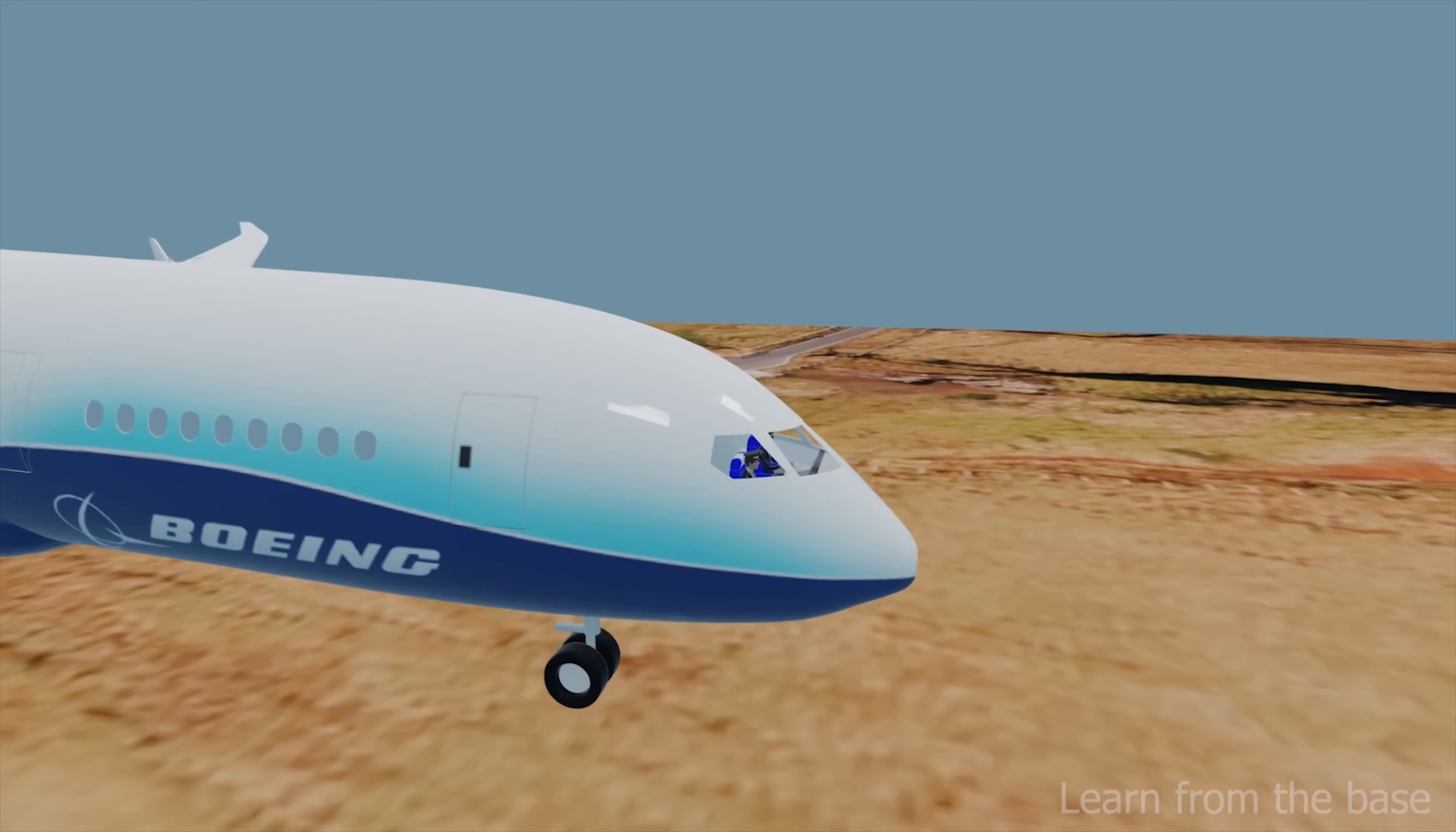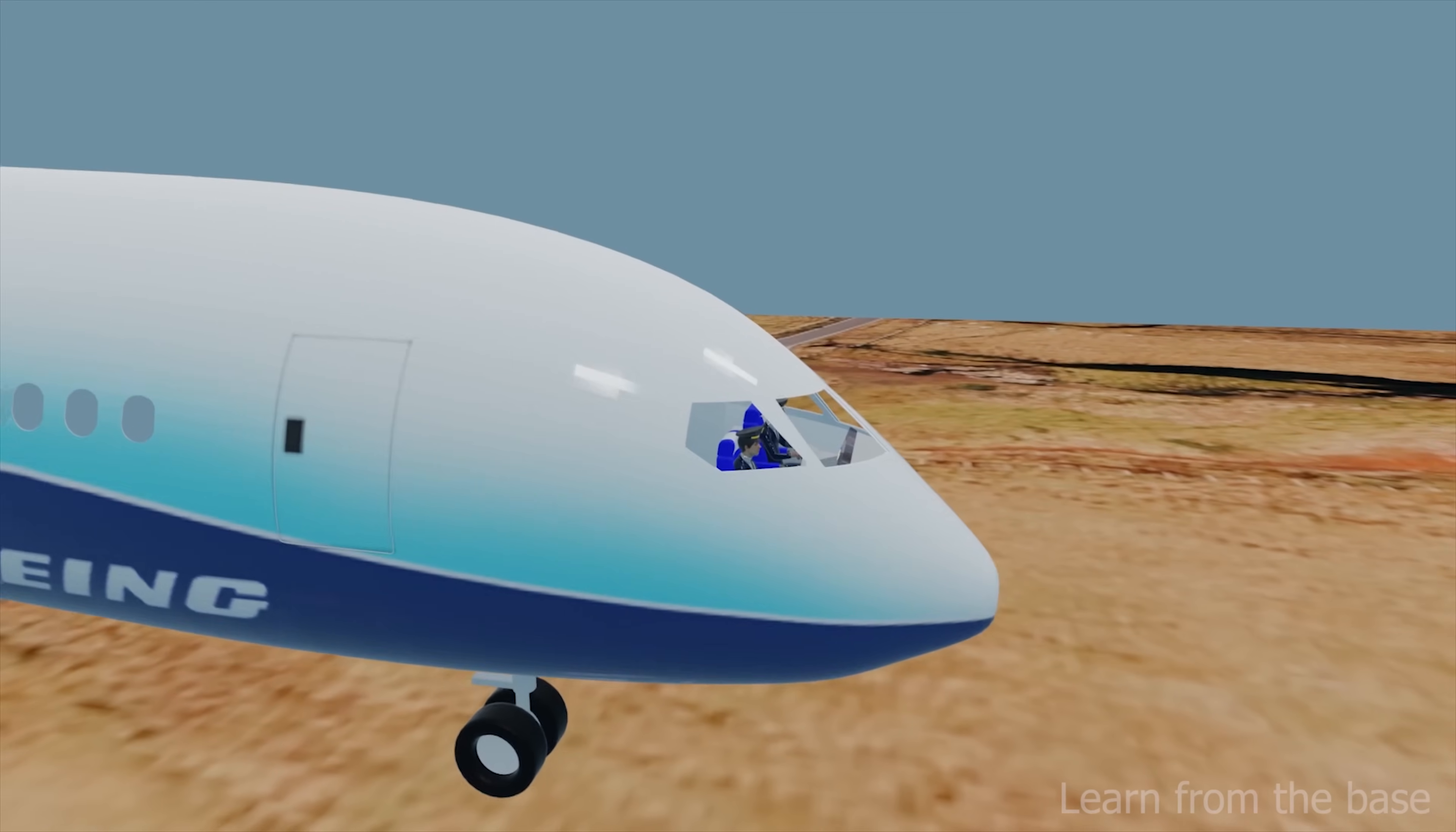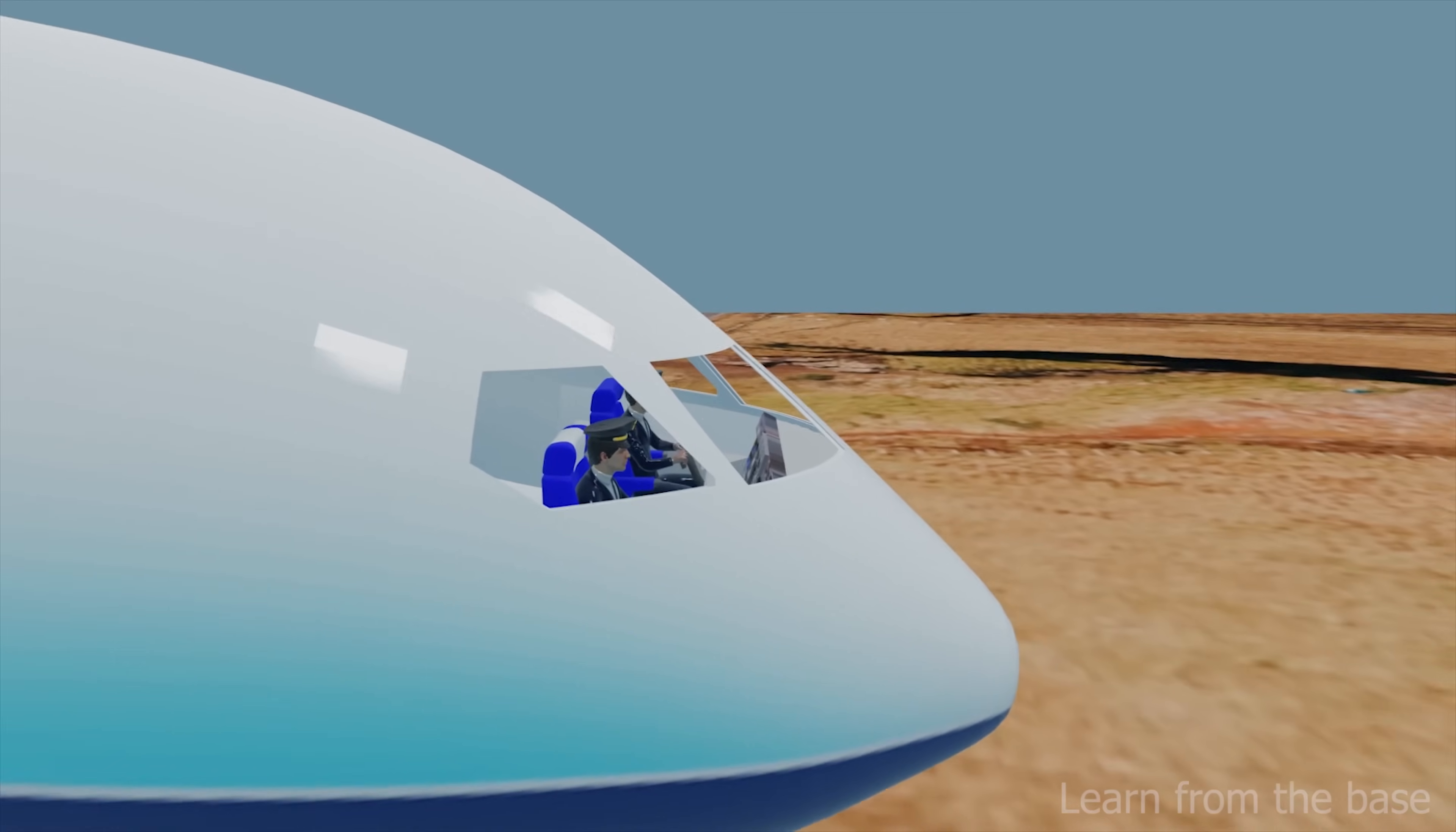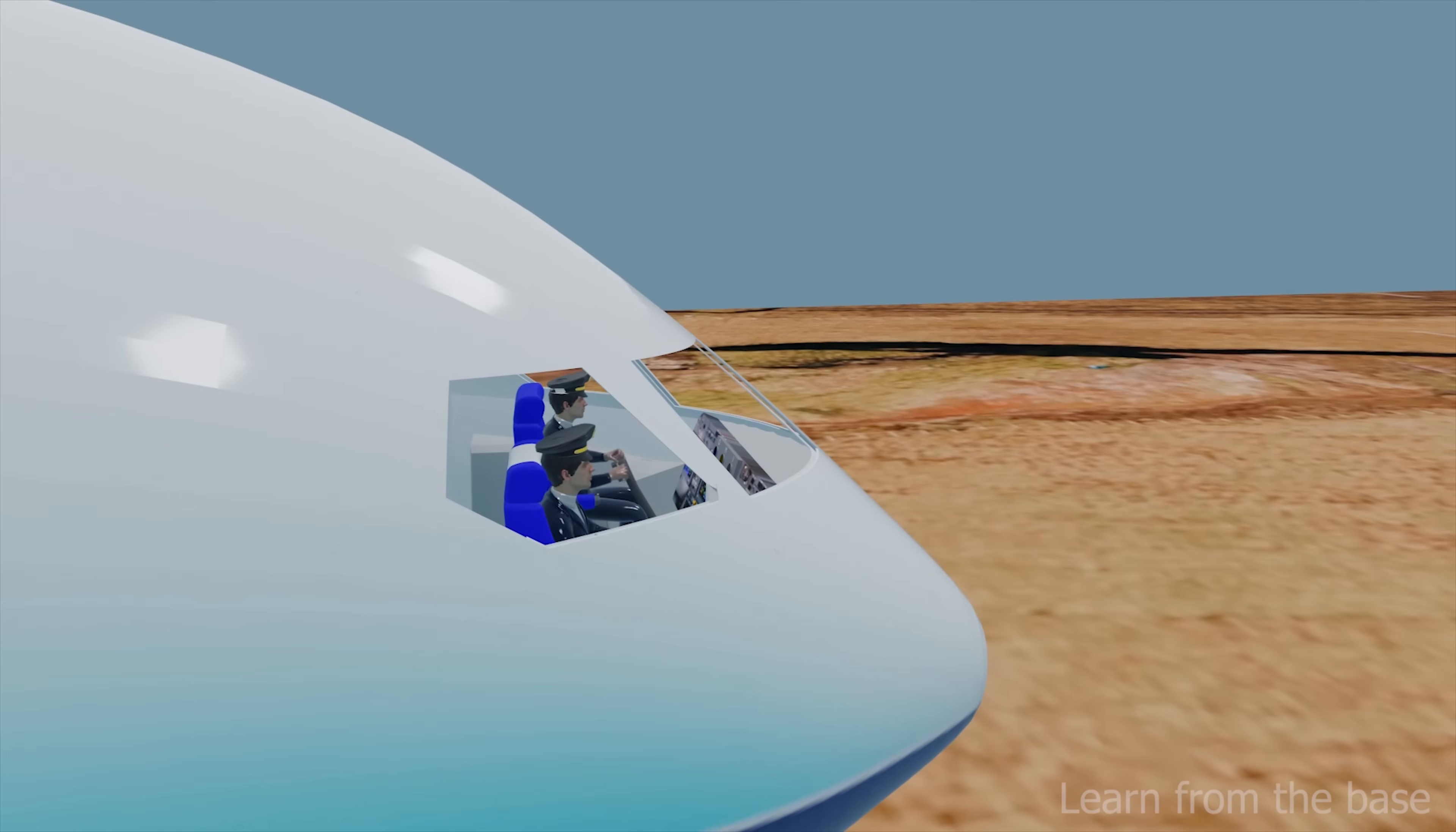In these situations pilots use instrument landing system to land the aircraft safely.